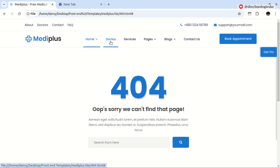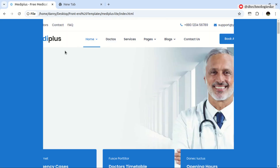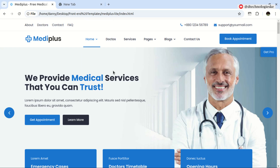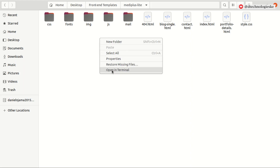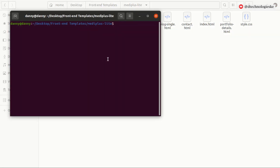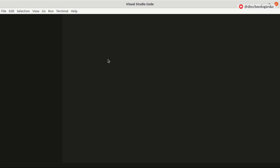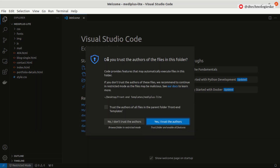This is the template we are going to use for demonstration. We already have the website files here. All we need to do is open this code in a code editor. I'll open the terminal and run 'code .' to open it in VS Code, then confirm that I trust the workspace.